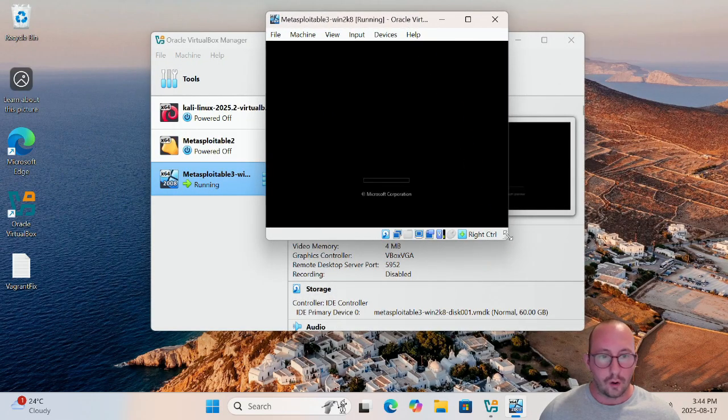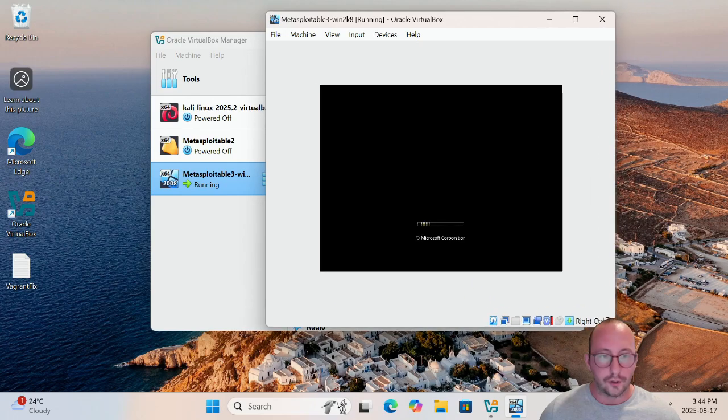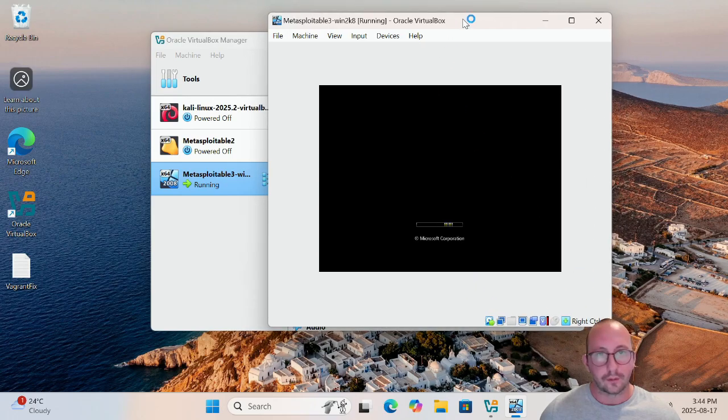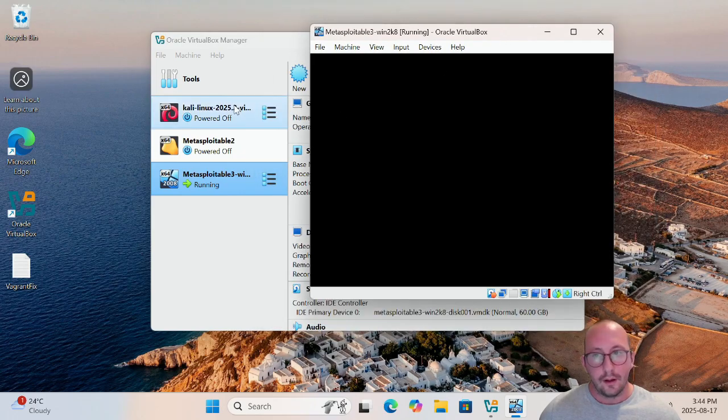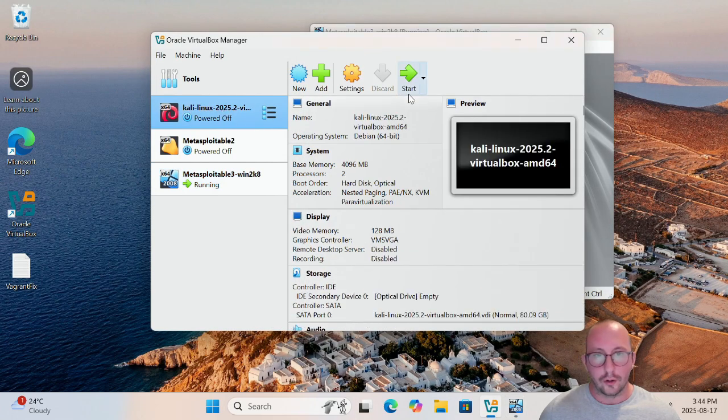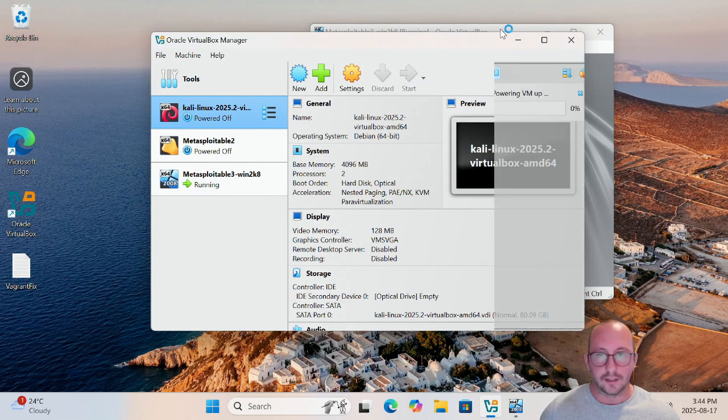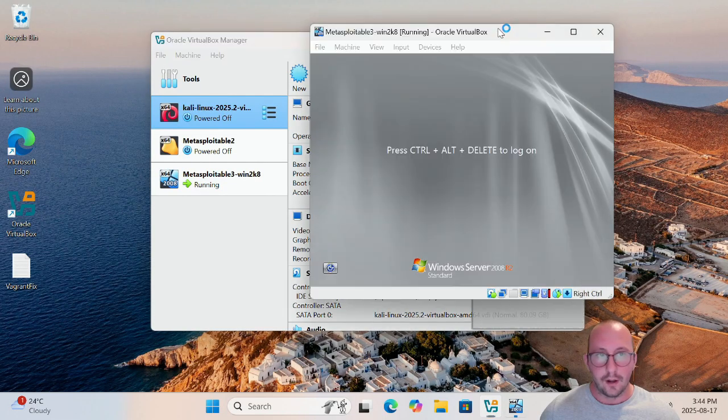We can also rename the VM in Settings — instead of 'boxes_default' I'm going to change it to metasploitable3-win2k8. Click OK and hit Start. The administrator password for this machine is simply 'vagrant'. Let's make sure we can connect to the virtual machine, and we're also going to start our Kali attack box at the same time to verify those two machines can communicate.